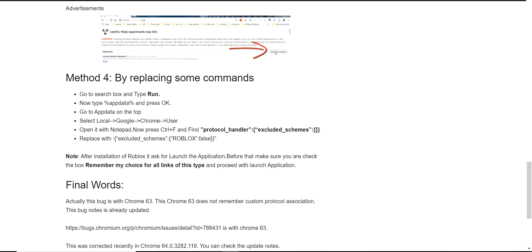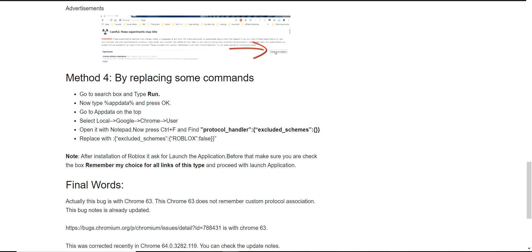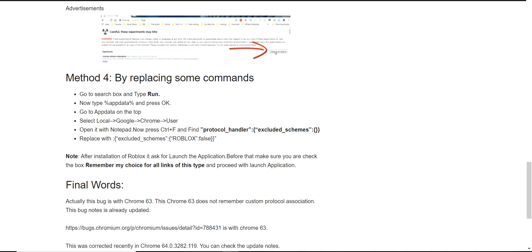It will take you to app data pages. Select local Google Chrome user and open a notepad. Now press Control F to find. It will open in notepad and you can try to find this protocol handler. I will give this in the comment box.